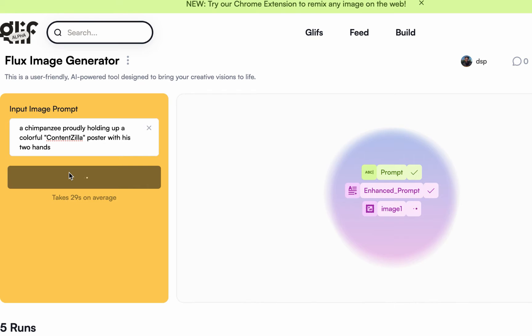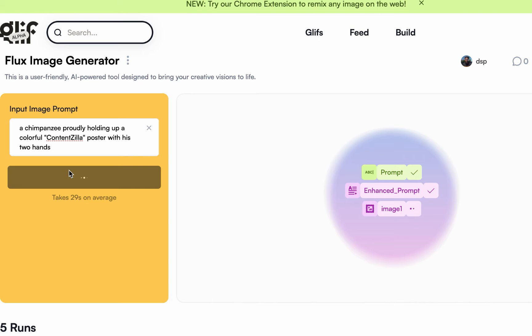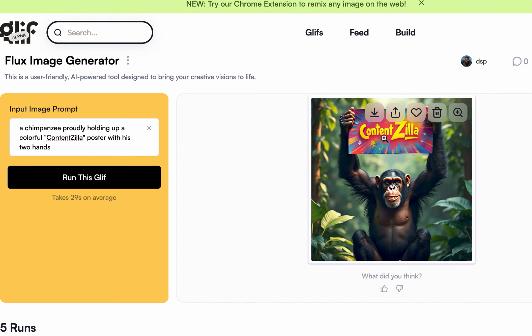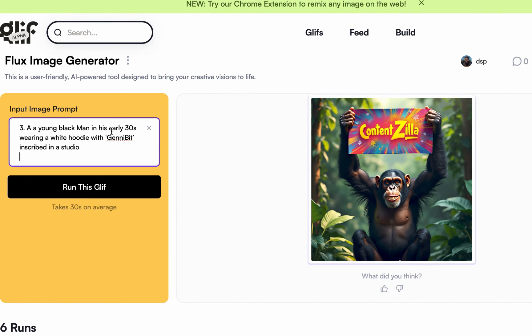Now another interesting part about this Flux model is the text. You know when you are trying to use other tools like Mid Journey, Dall-E, they are not always good with text. But this is up to perfect or almost perfect with text. You'll see the image generated will have the correct spelling of the text you have provided. Can you see? Content Zilla, just like we described here.